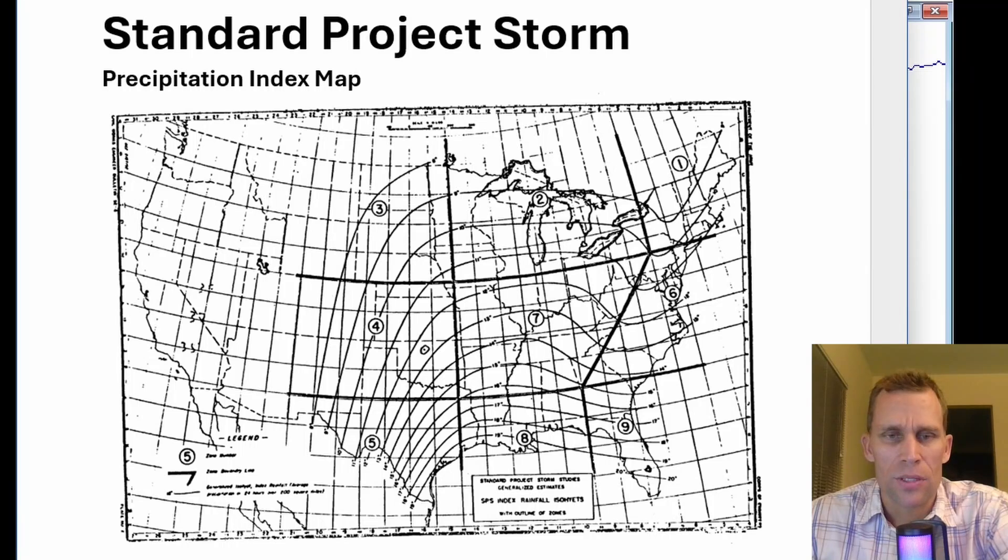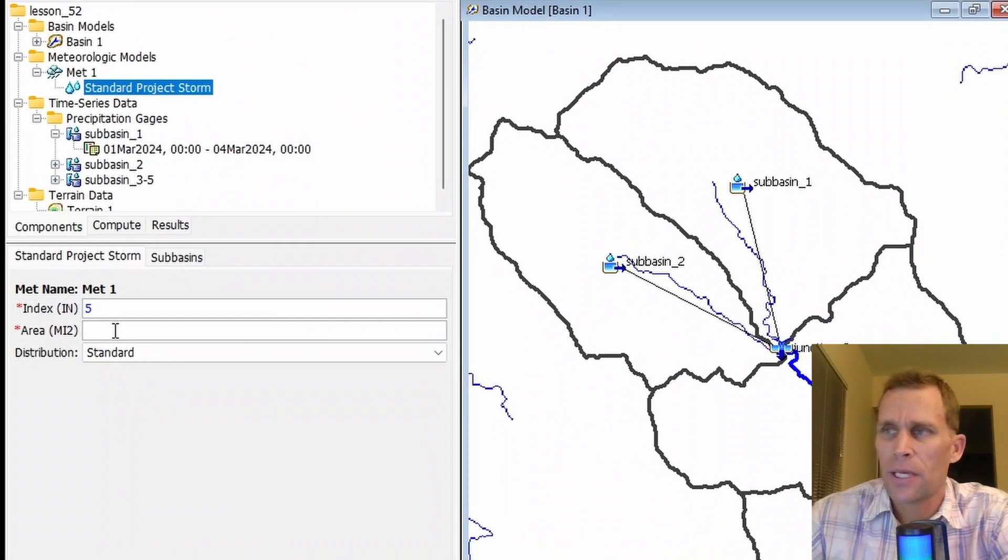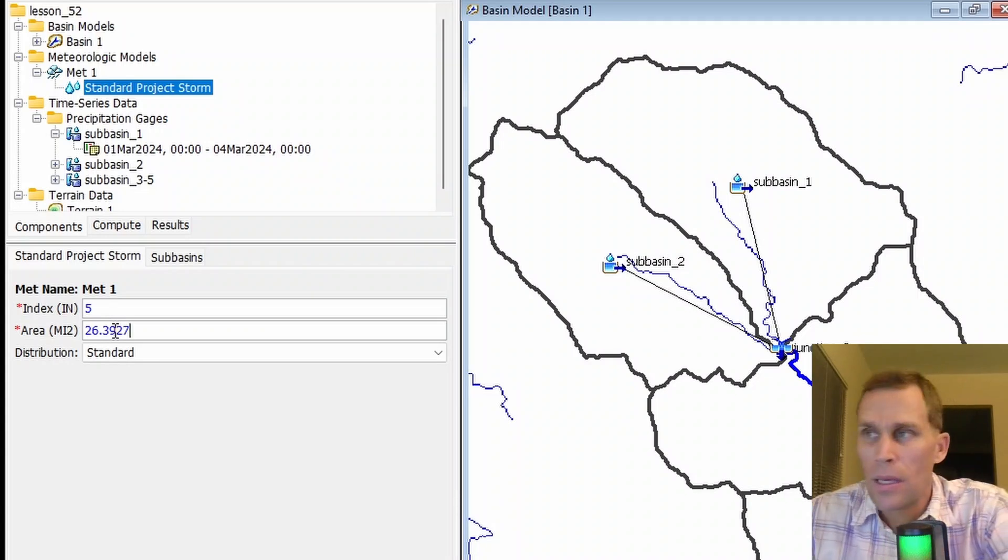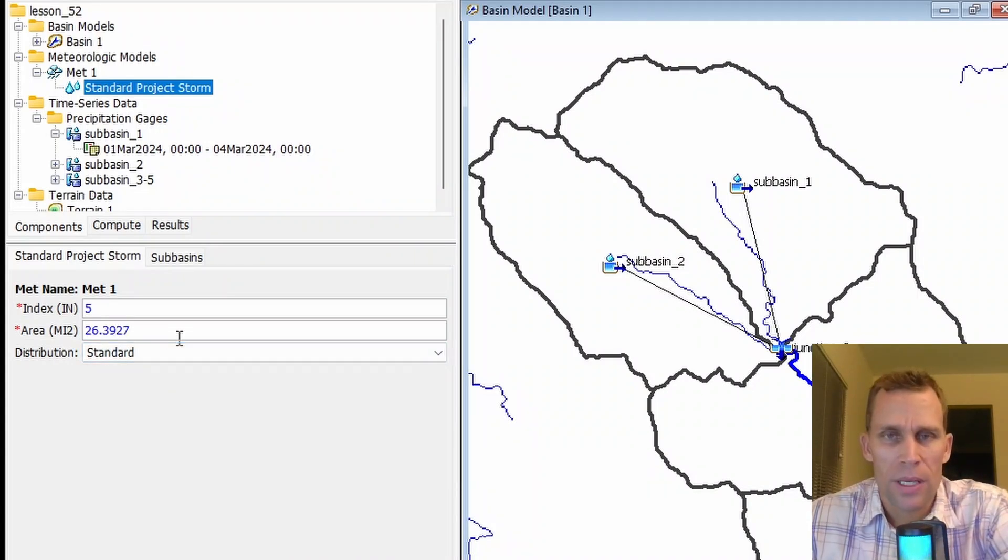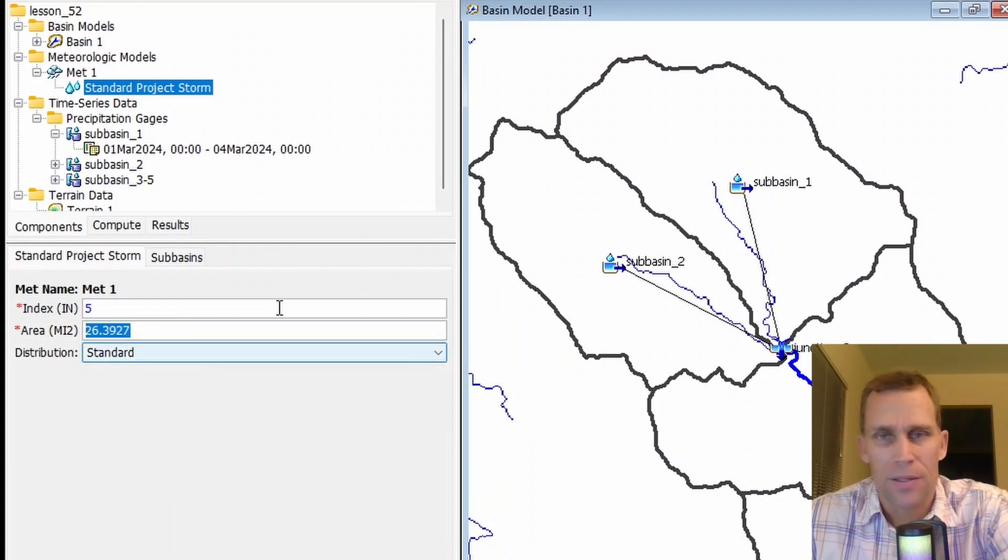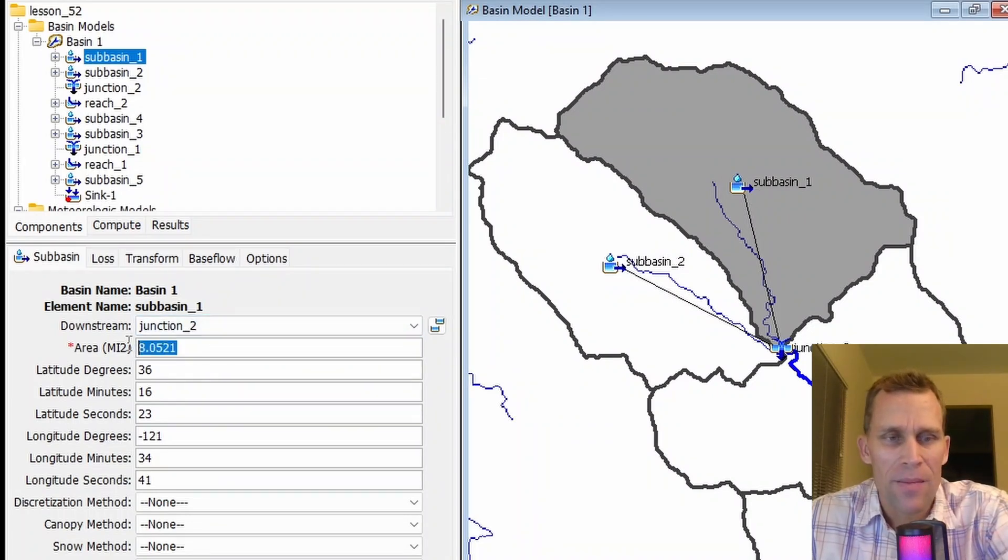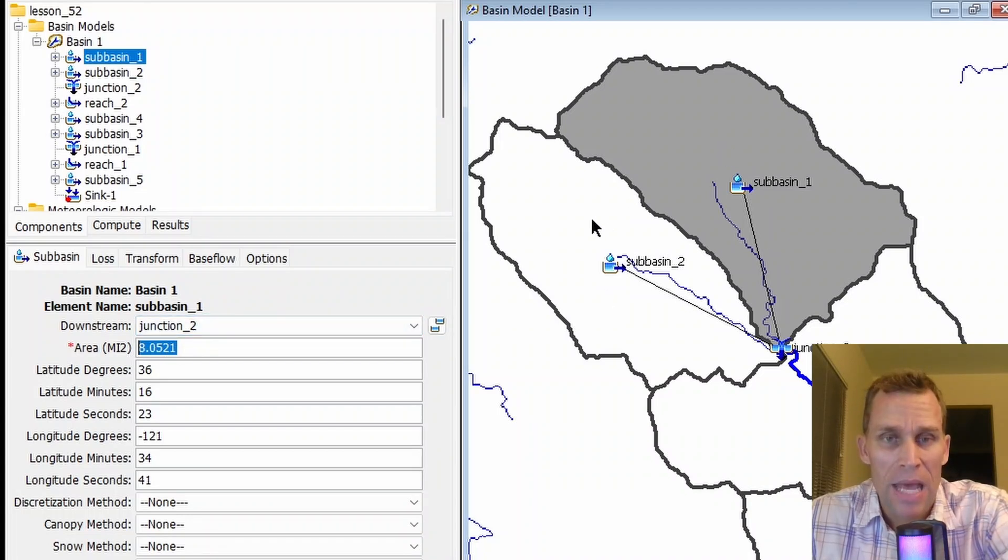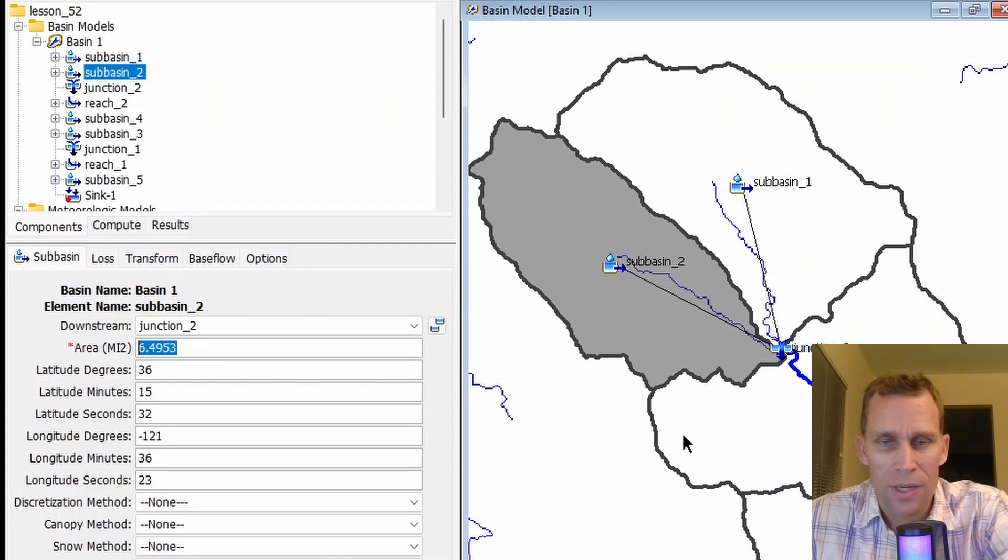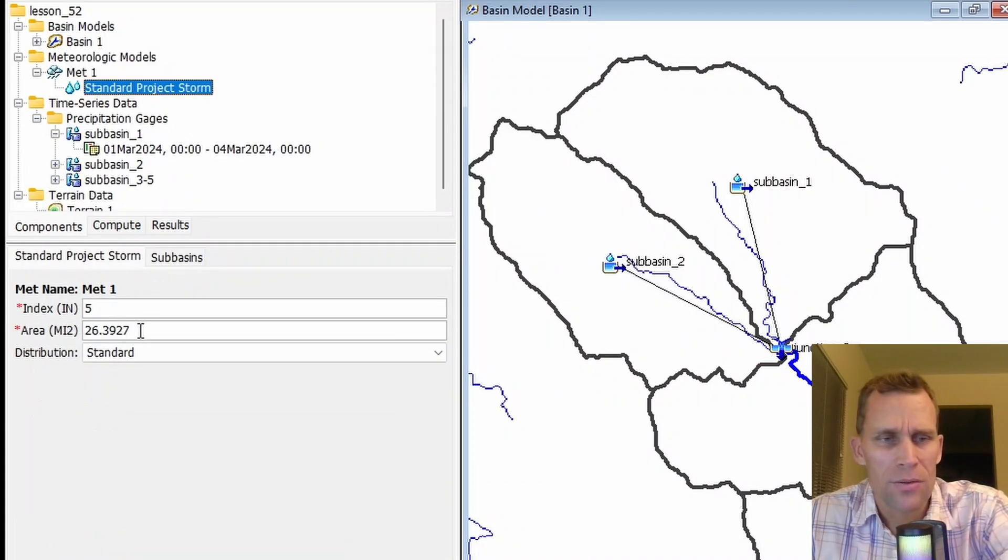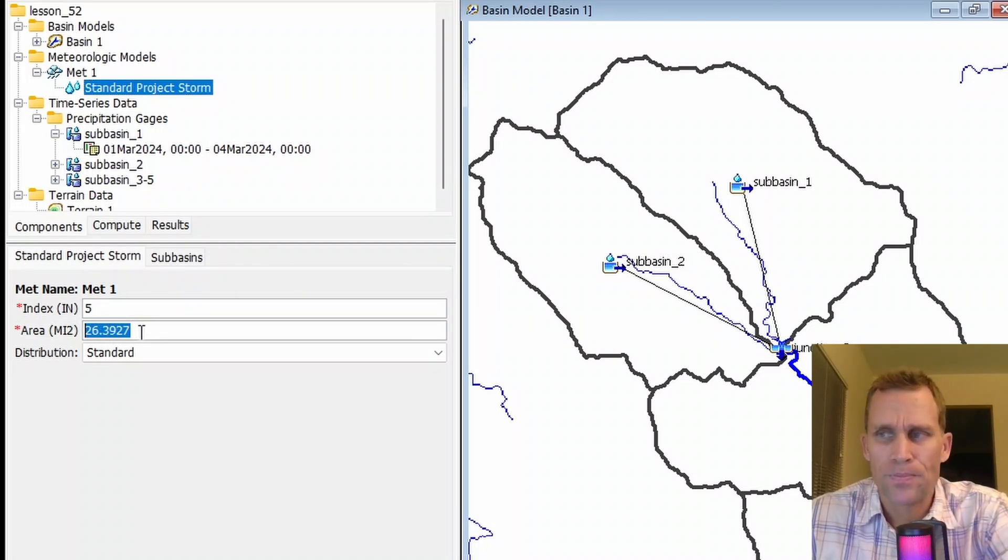Next up is the area, and I'm going to type in 26.3927, and this is in miles squared. This is going to be the area of the subbasins combined or the watersheds combined. In preparation for this lesson, I went ahead and selected the subbasin, and from that metadata, I could get the area in miles squared: 8.0521 in the case of subbasin 1, and then for subbasin 2, 6.4953, and then subbasins 3, 4, and 5 as well, ultimately got me to this sum of 26.3927.